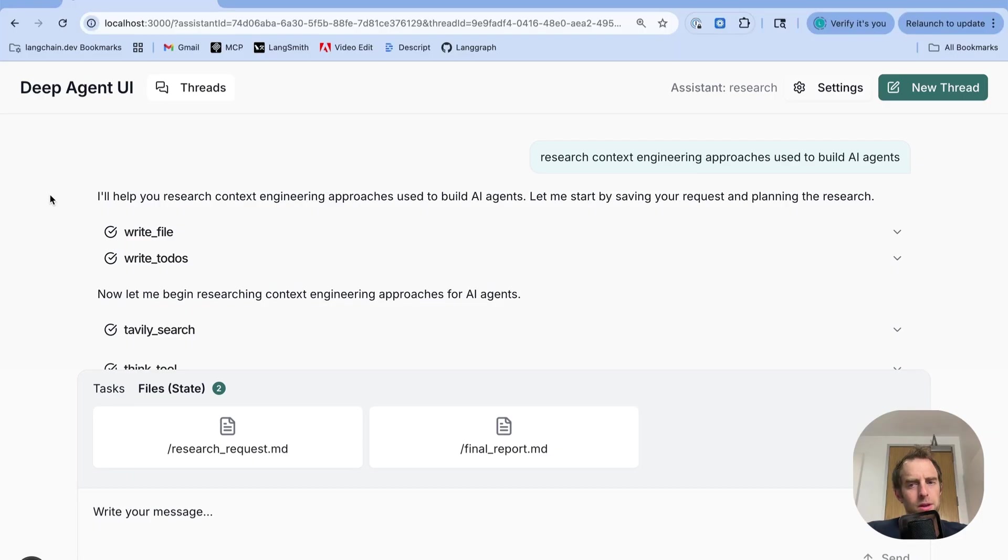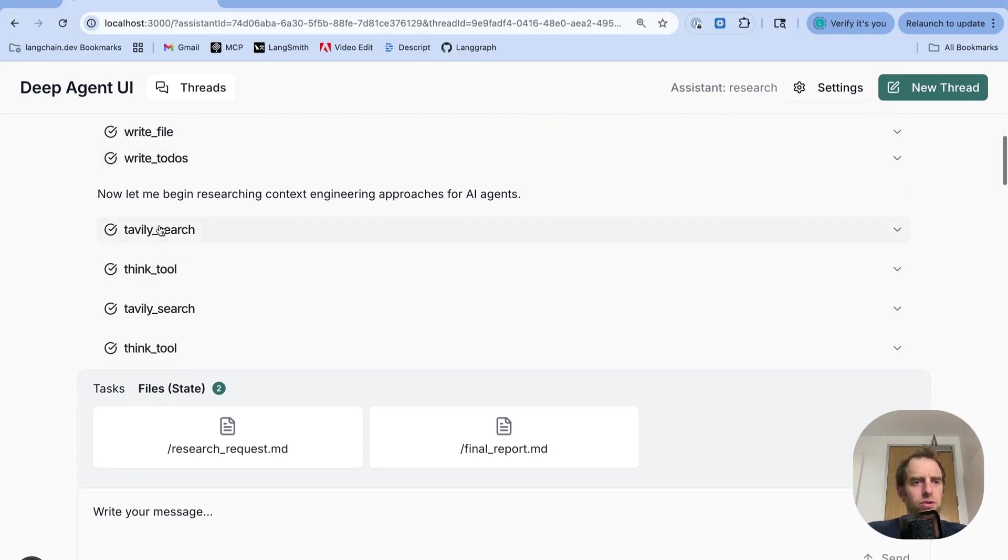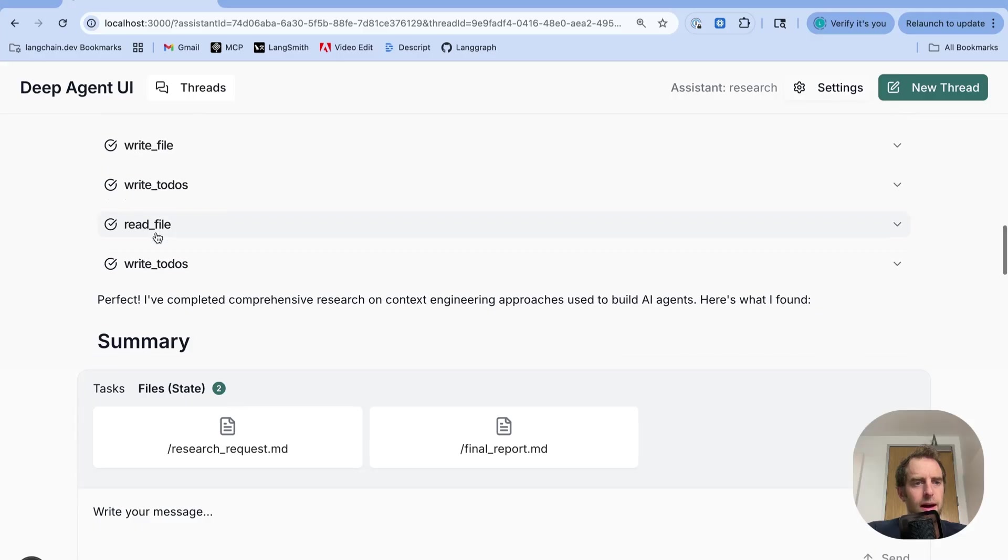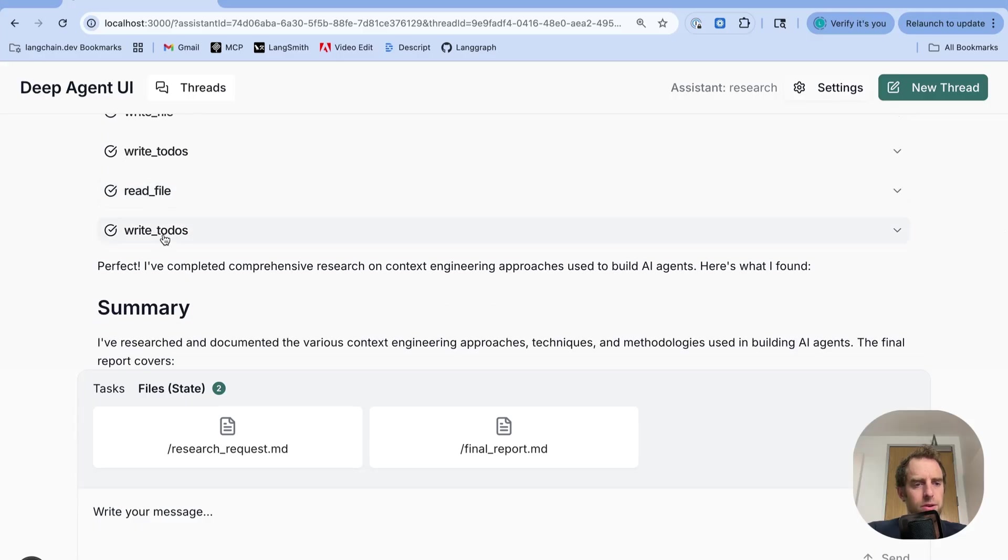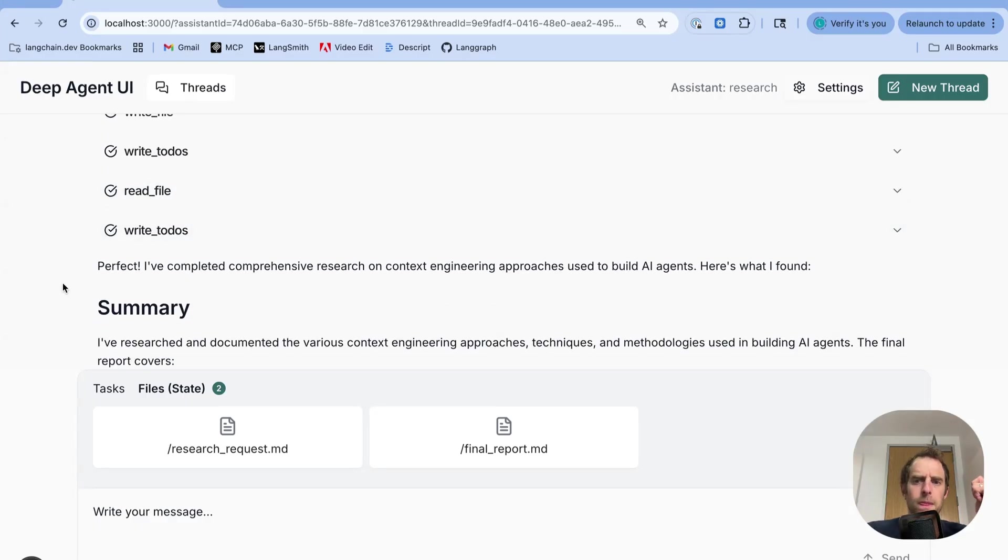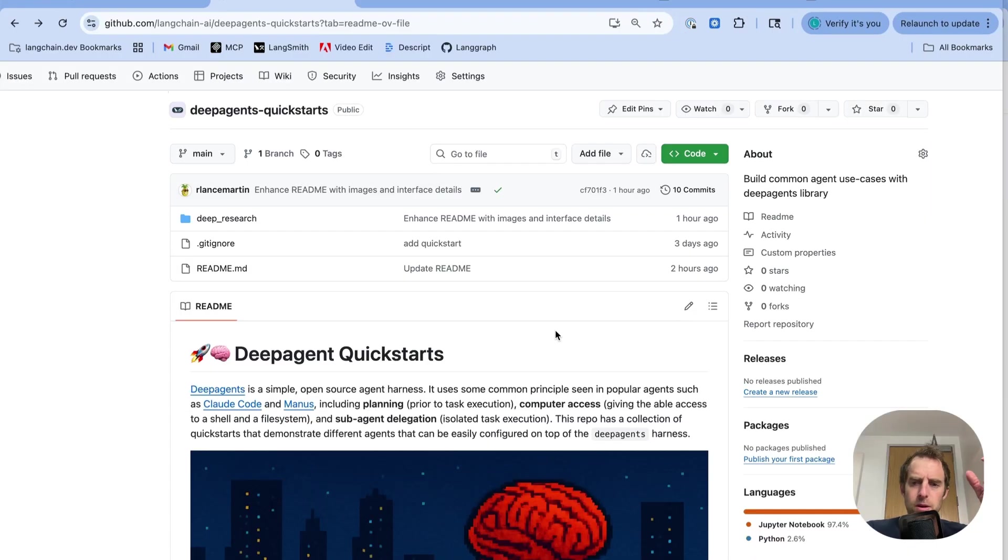And when you look at this trajectory, you see a bunch of different tool calls. WriteFile, WriteToDo's, TavilySearch, ThinkTool, ReadFile, WriteToDo's. What are these? Where are they coming from? What's going on under the hood here? So let's talk about that a little bit.